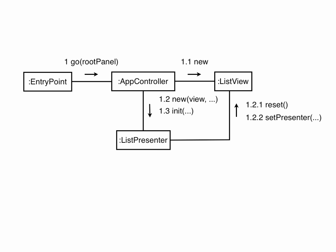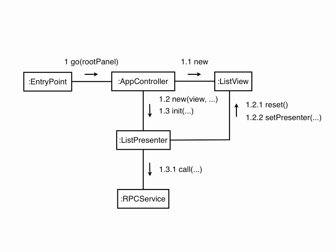After the new presenter has been constructed, the app controller calls init so that the presenter can do any initialization, such as making RPC calls that it needs to. The arguments to the init method are the values that vary from presenter instance to presenter instance.